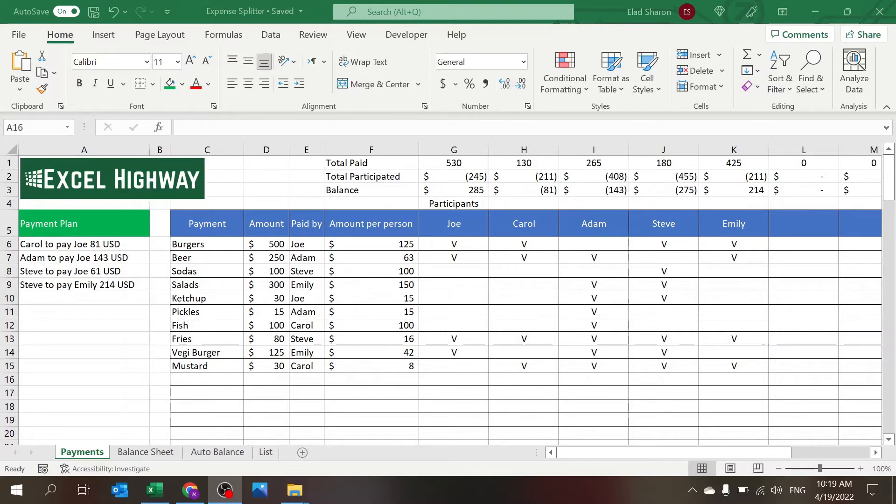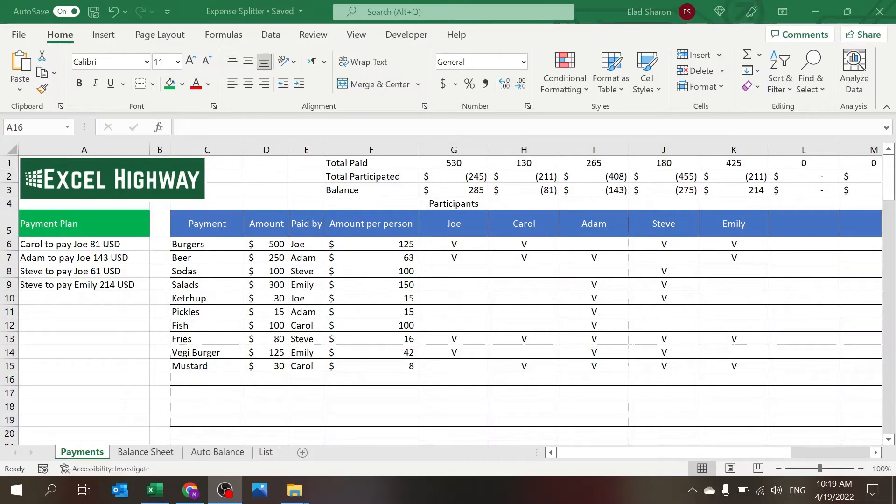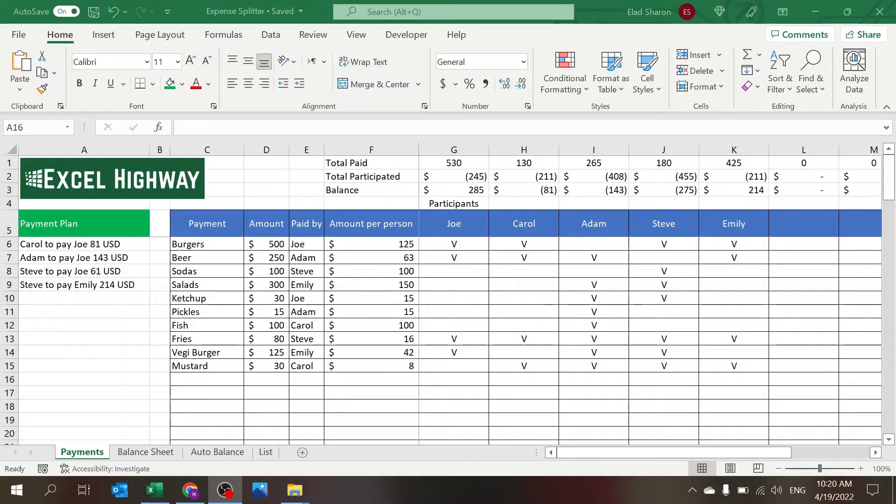Some people are allergic to burgers, some people don't drink sodas, and some people eat everything. Usually what the problem is, is to understand who is supposed to pay who so everybody's balanced, so you don't have one person paying for everyone and you don't have any freeloaders.